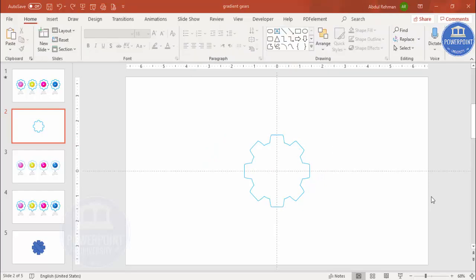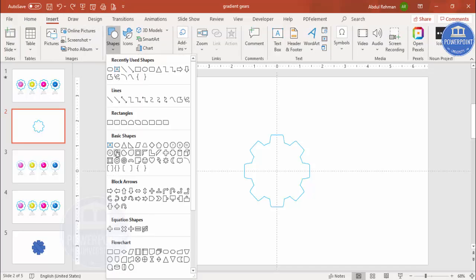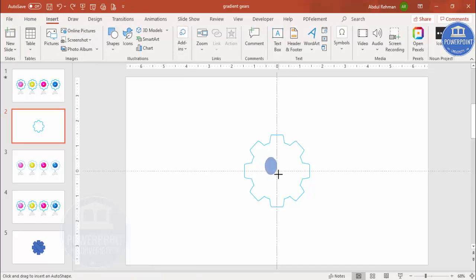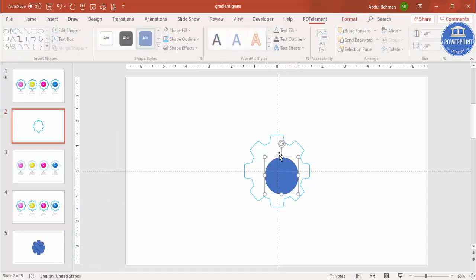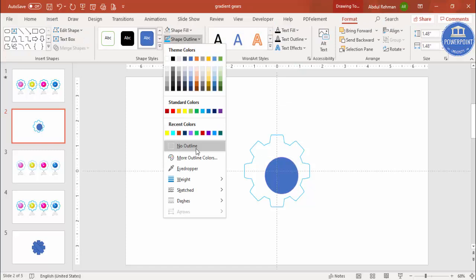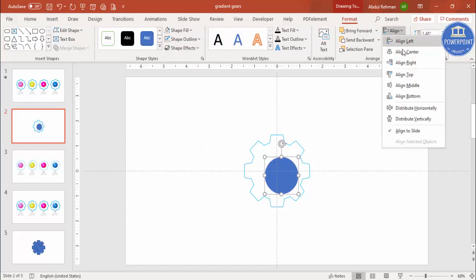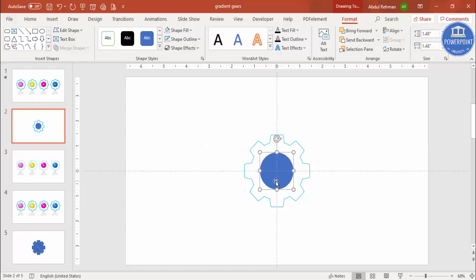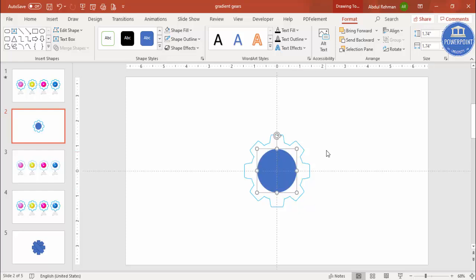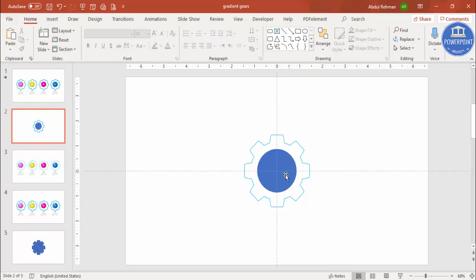Now add one oval shape in the center. Go to Insert Shapes, select the basic oval, hold Shift to draw a perfect circle, and place it at the size you want. Set the shape outline to no outline, then align center and align middle. Hold Ctrl+Shift and drag with the mouse to increase the size as needed. This circle will be filled with a gradient.